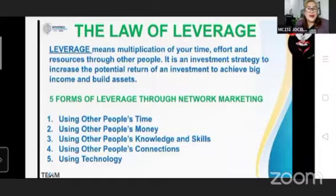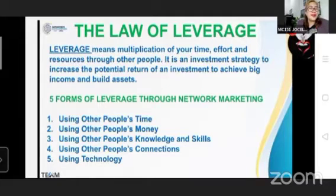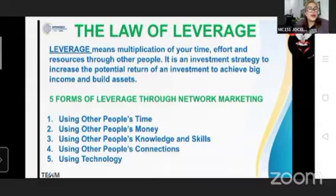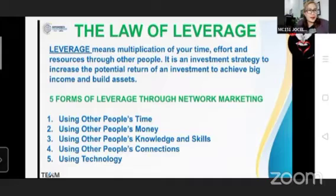The law of leverage: what is leverage? It means the multiplication of your time, effort, and resources through other people. It is an investment strategy to increase the potential return of an investment to achieve big income and big assets. The five forms of leverage through network marketing are: using other people's time, other people's money, other people's knowledge and skills, other people's connections, and using technology.